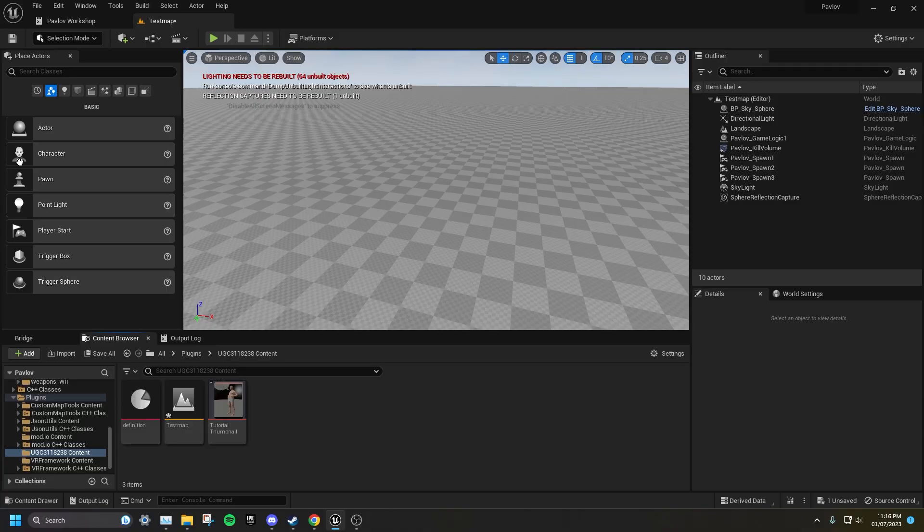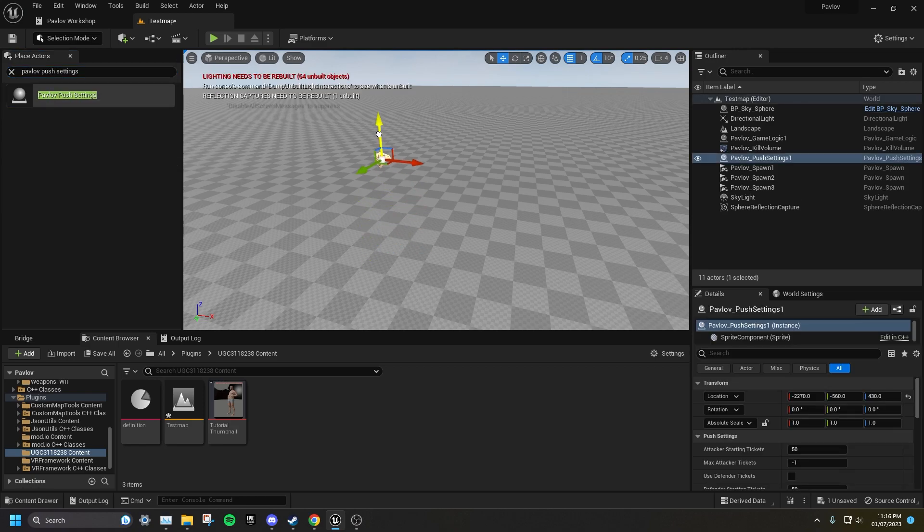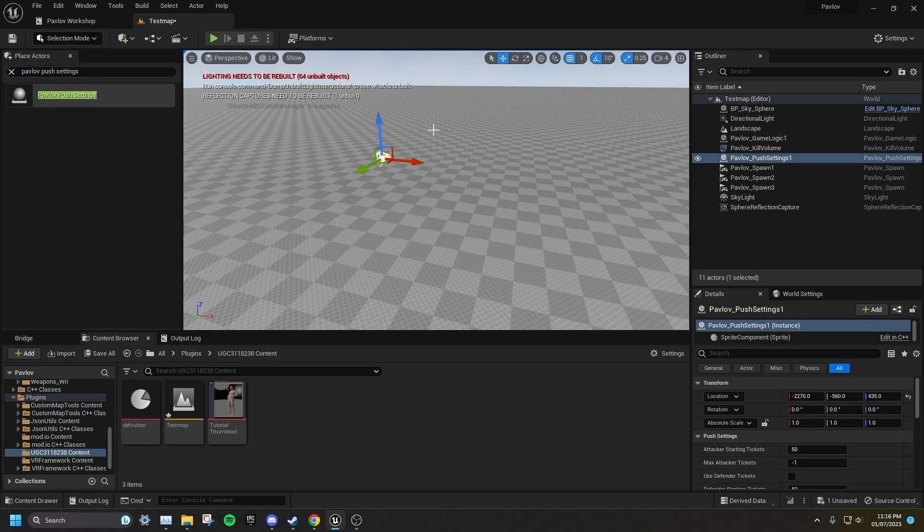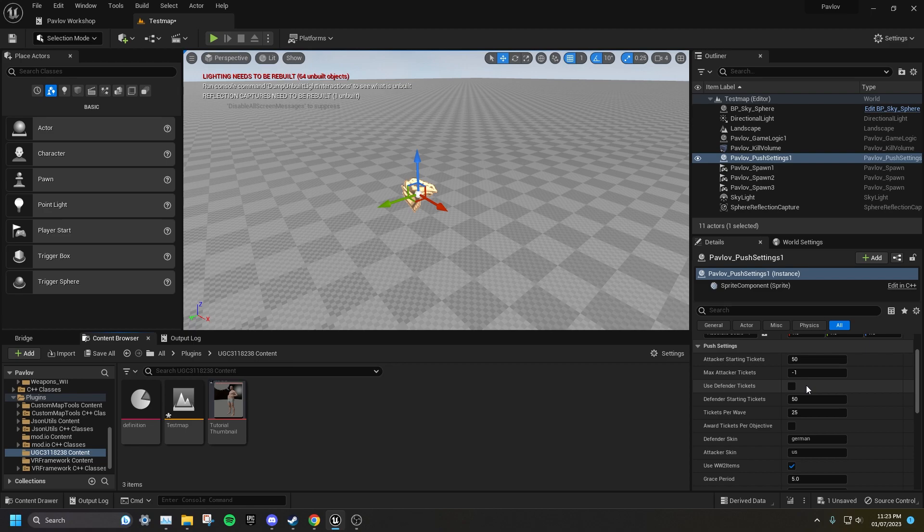Once in your level, go to the search bar on the left and search for Pavlov push settings and drag this into your level. Here you can set the attacker starting tickets and attacker max tickets. If the max attacker ticket is set to minus one, there will not be a maximum. You can give the defenders tickets, however I highly suggest you do not do this. As the defenders currently have no way of regaining tickets, so unless you give them an absurd number of tickets, they almost always will lose. But this option is still there if you want it.